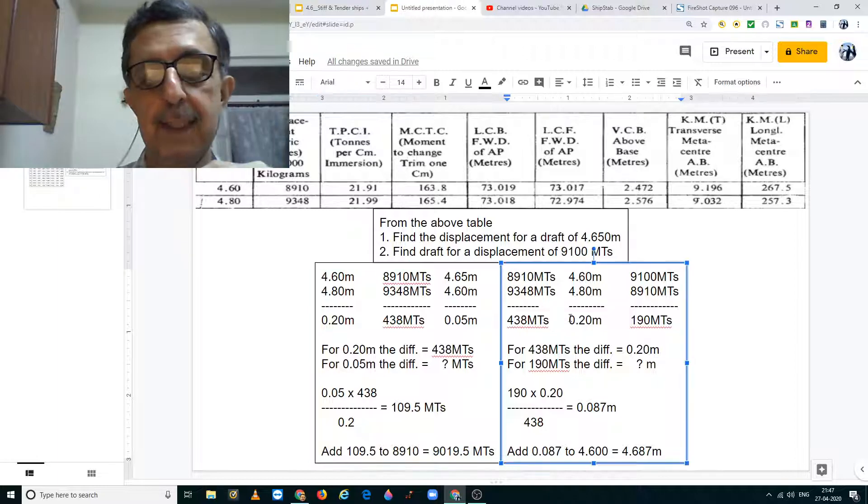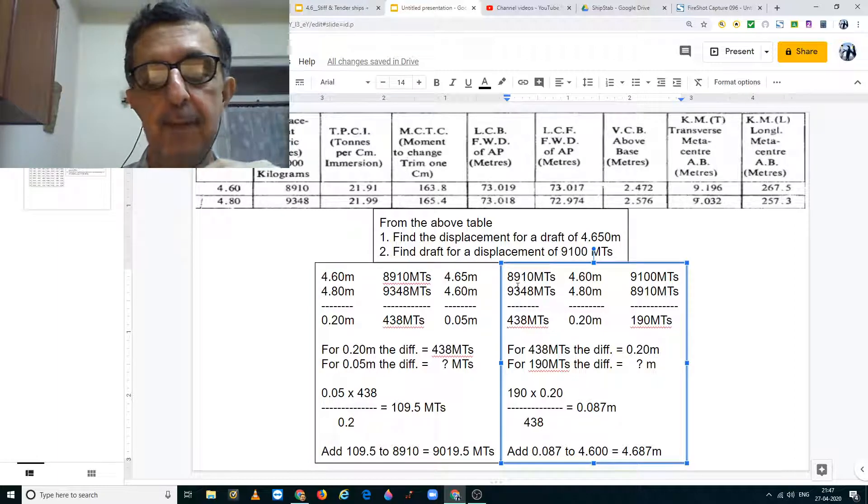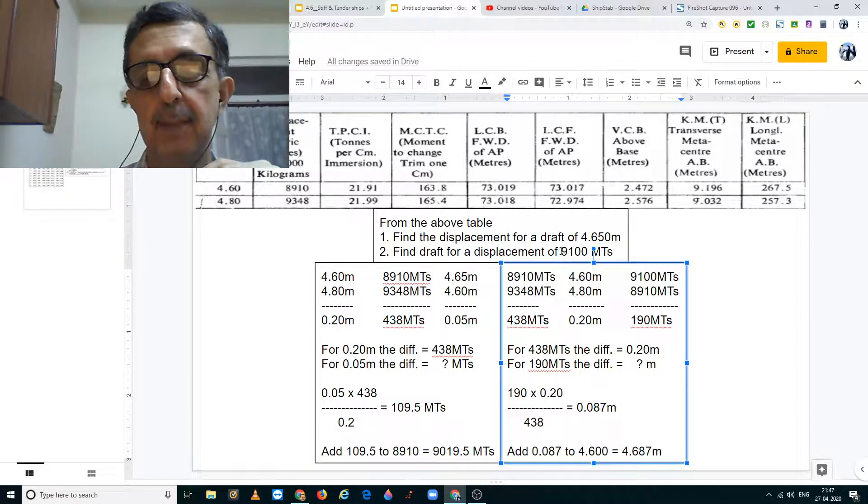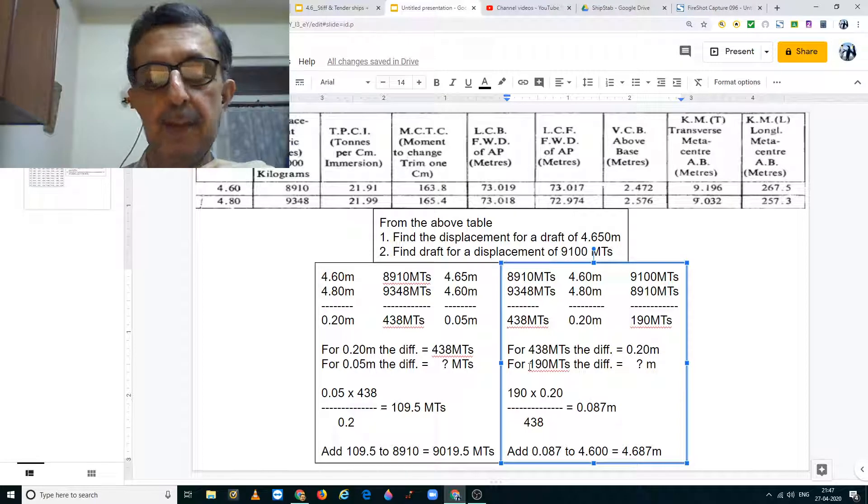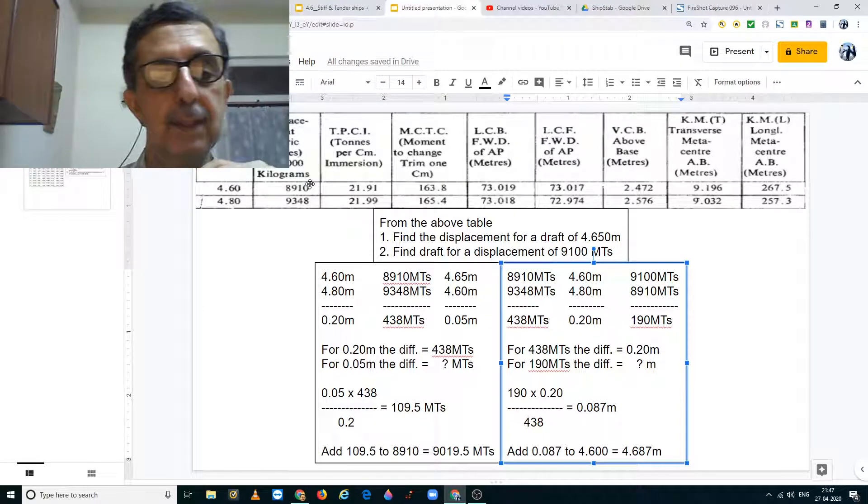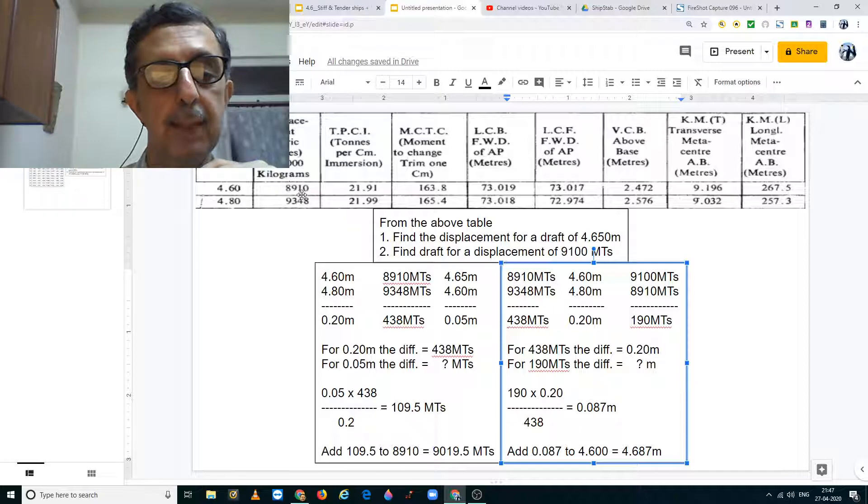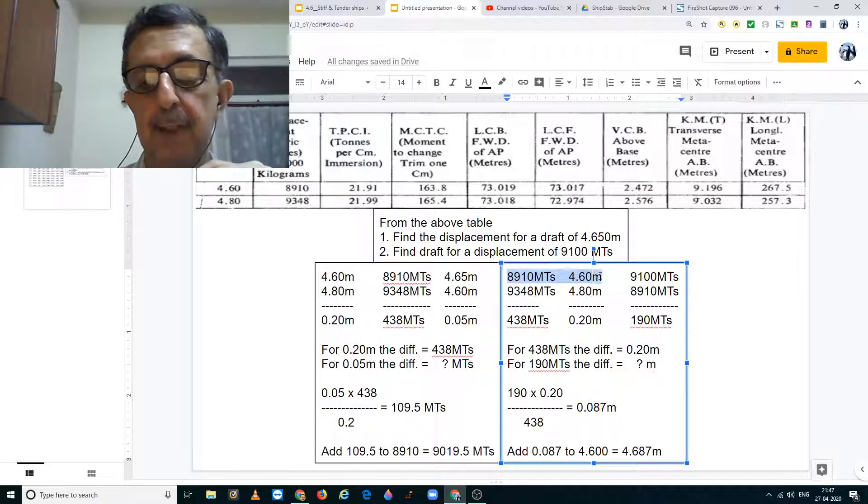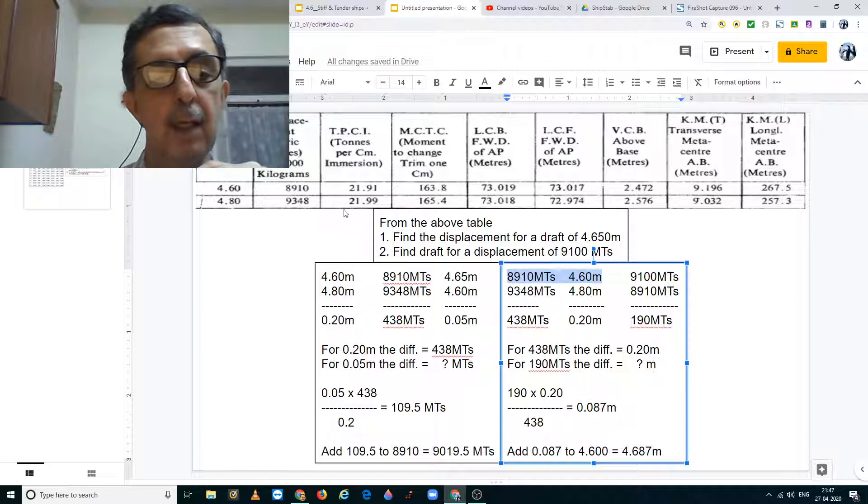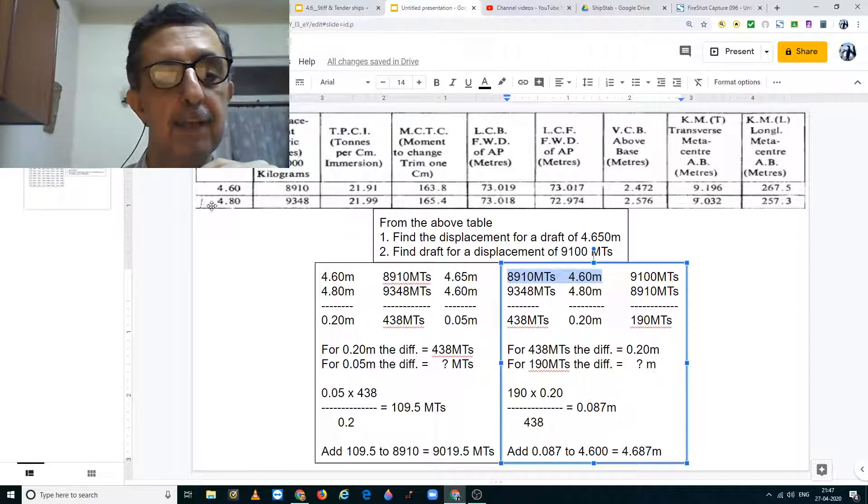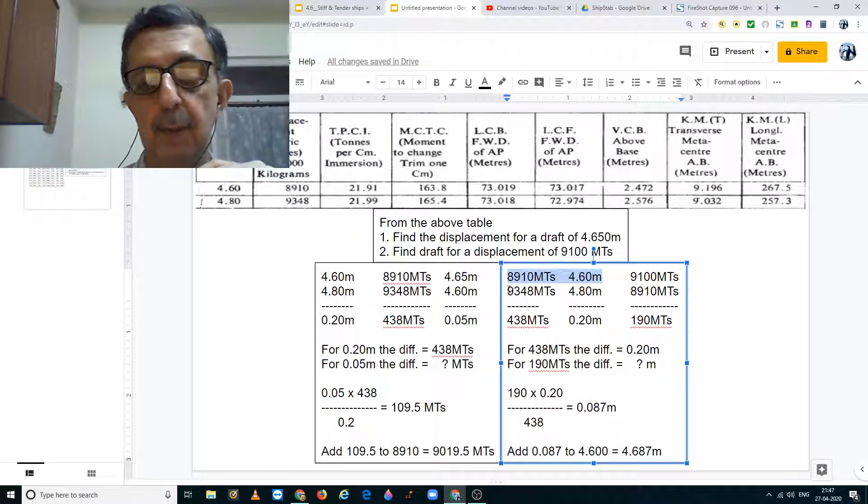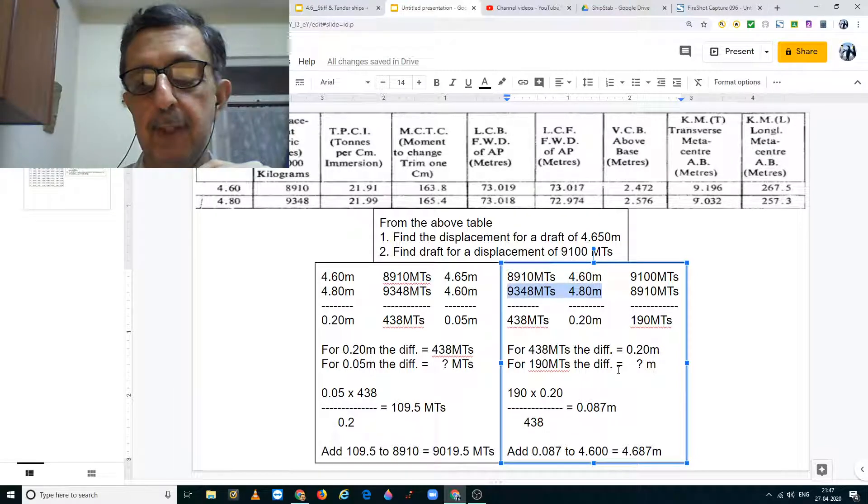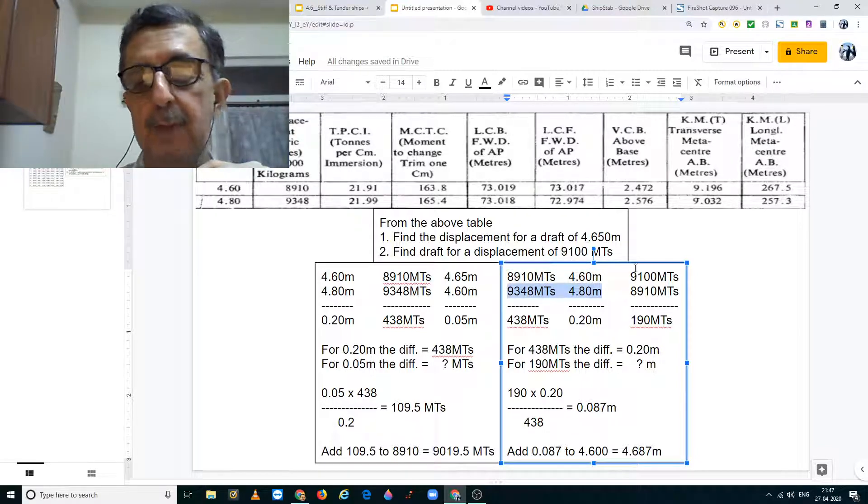Going for the second part, we have to find a draft for the displacement of 9100 metric tons. So once again, for 8910 metric tons, we have a draft of 4.6 meters which is what I have written here. For a displacement of 9348 metric tons, we have a draft of 4.80 meters. Now I wish to take 9100 metric tons from 8910.